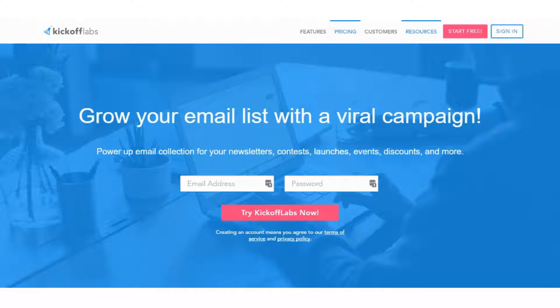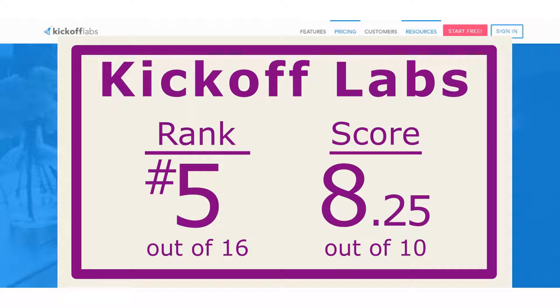Those are a bit of a mixed bag, so I'll go through the pros and the cons. Overall, it's a very solid offering though. It was ranked 5th best landing tool through our tests.